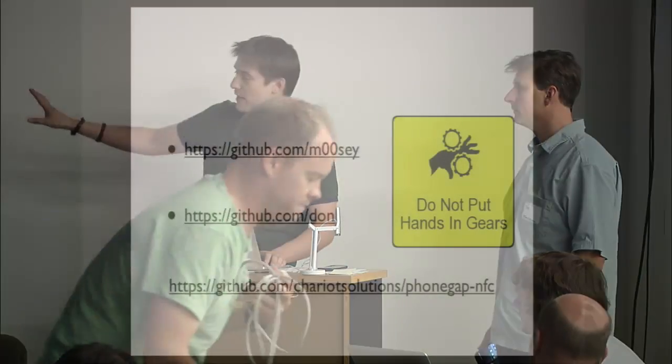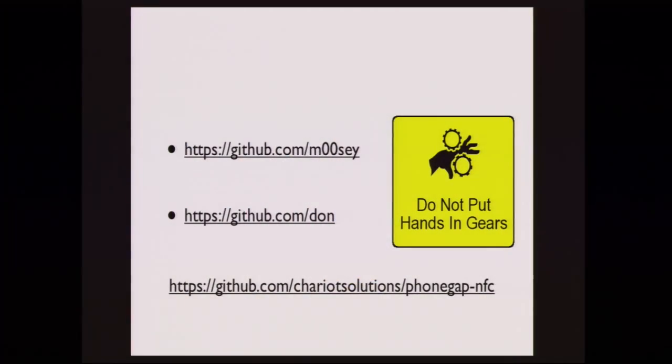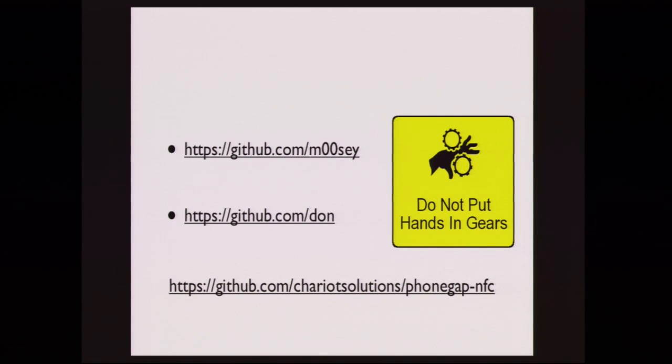We both work for a company called Chariot Solutions. So it was a pretty simple idea. We wrote some Android stuff natively and decided how hard it would be to make a PhoneGap plugin to do it, and the answer was not very hard. There are code samples and fragments throughout the presentation. All our demos and everything we've done is available on my GitHub or Don's GitHub. The plugin source itself is PhoneGap NFC.